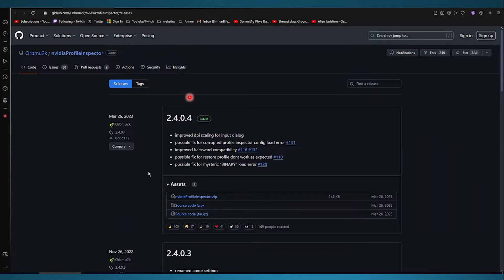Hey guys, in this video I'll show you how to fix NVIDIA game filters not working. Now the first thing I want you to do is of course you can use this exact URL or you can come to GitHub.